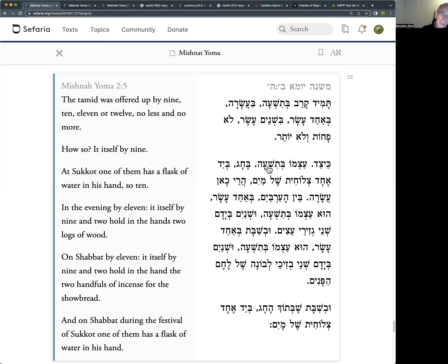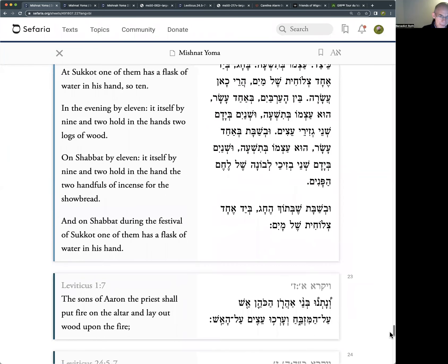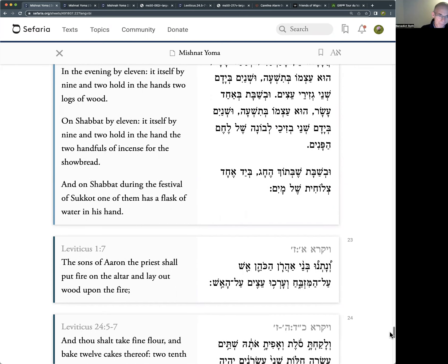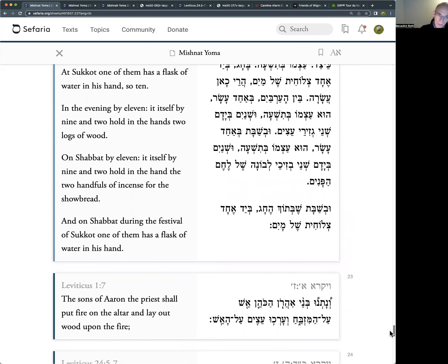The offering itself takes nine, and two are holding in their hands two logs of wood. There's actually a verse for it in Vayikra, the first chapter: 'they shall lay out wood on the fire.' The Gemara learns from here that we're talking about the evening sacrifice - in the morning the altar is already burning, so in the evening it's eleven: nine for the offering itself and two holding two logs of wood.